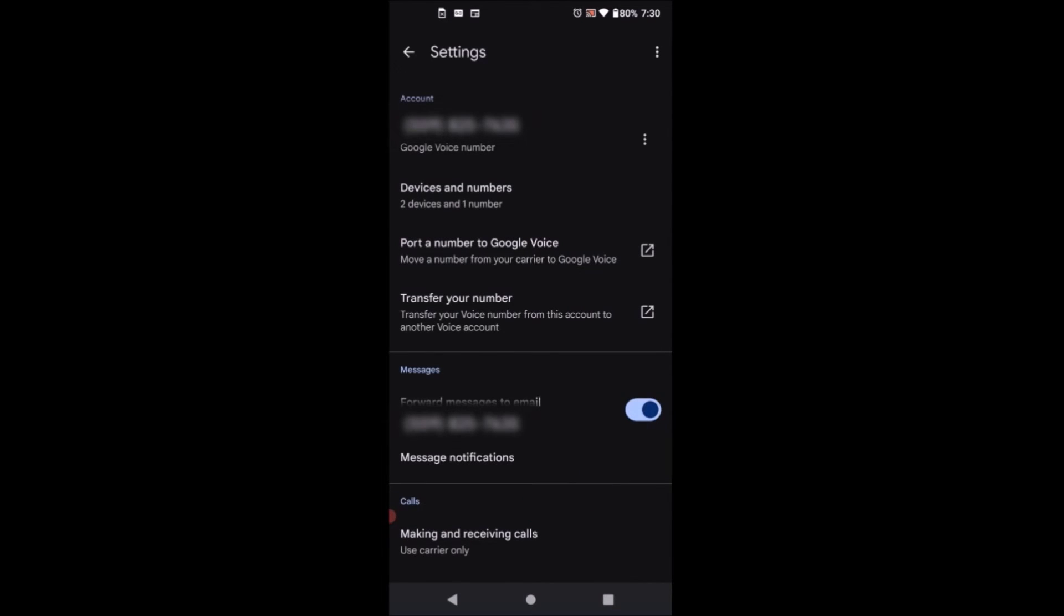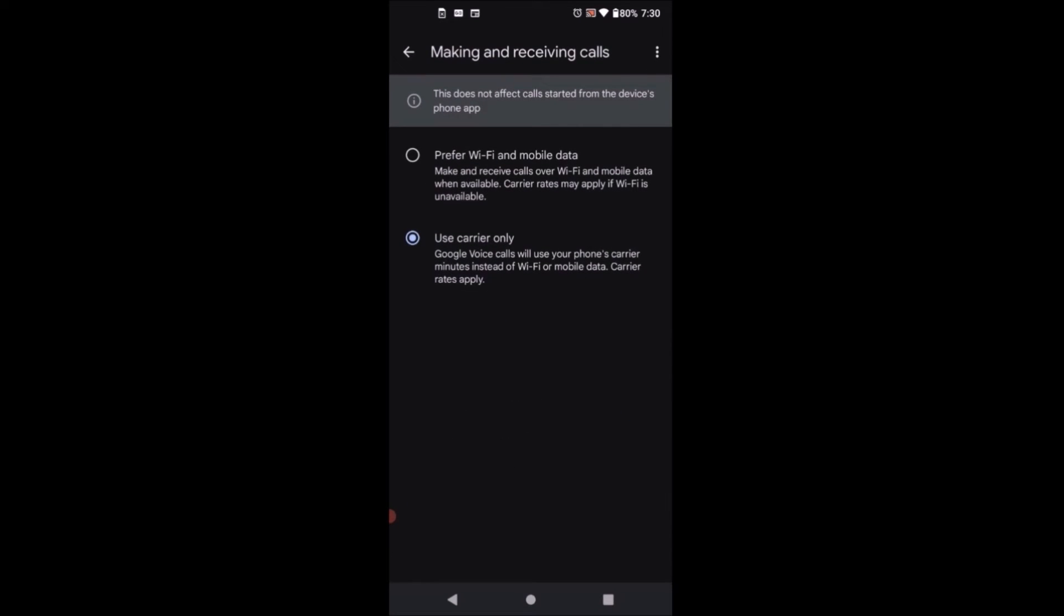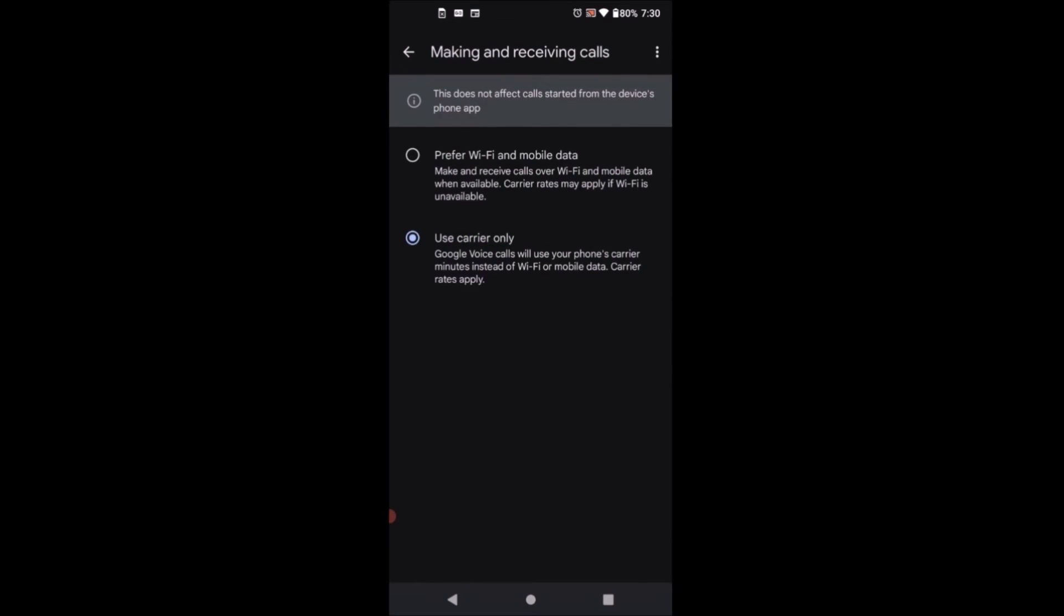You'll see 'Use carrier only' and that's why you have to click on that one. Now you have the option to prefer Wi-Fi and mobile data or use carriers only. Since I do not have any carrier right now, I didn't pay my phone bill, so I just want to use Wi-Fi at home or any Wi-Fi places you can connect to.